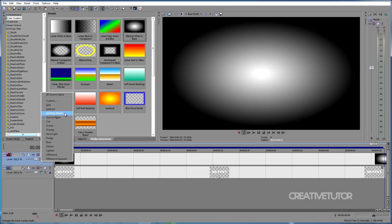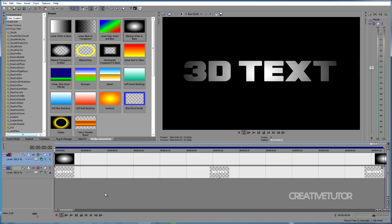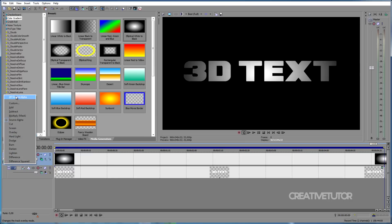Then click on Make Compositing Child in the second track. Finally, click on Parent Compositing Mode in the first track and choose 3D Source Alpha.